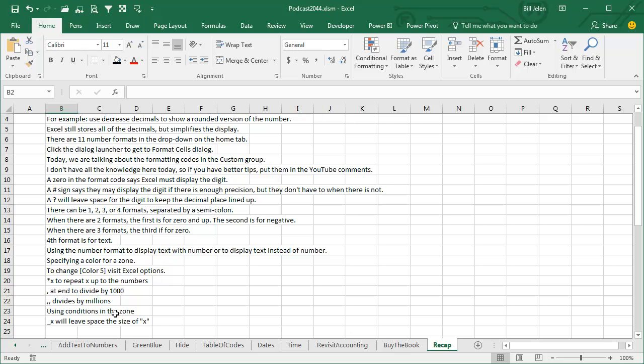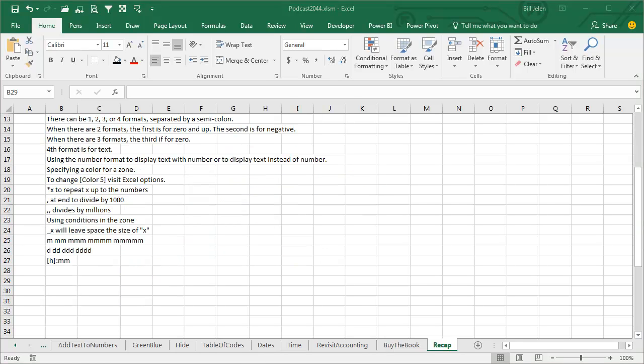We can use conditions in the zone, and then underscore X will leave a space the size of X. The different variations of months - whether you put one digit, two digits, the abbreviation, spell it out, or just the first initial. Days - one digit, two digits, abbreviate, or spell it out - there is no fifth.